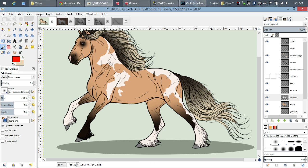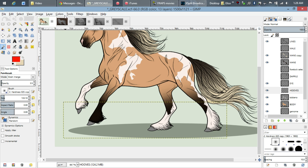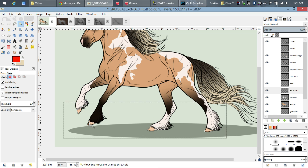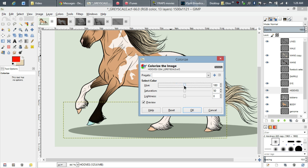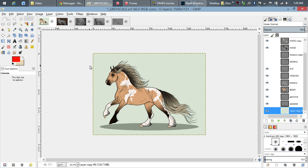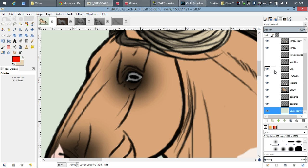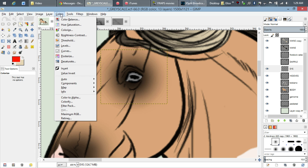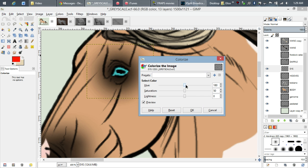Next I'll do the hooves. I click on the hoof layer, go to colorize, and do the color for the white hooves first. Then I select an individual hoof and change the color to what it should be. Last but not least is the eyeball — colorize. Make sure to deselect when you're done working on an area with Ctrl+Shift+A. And a brown eye — done.